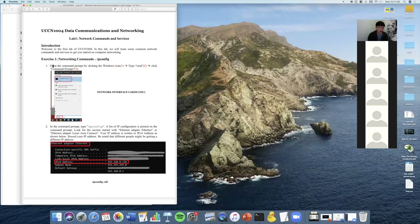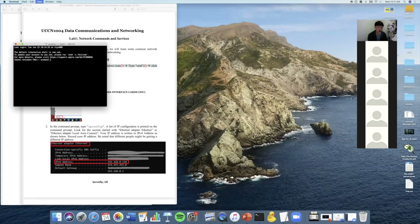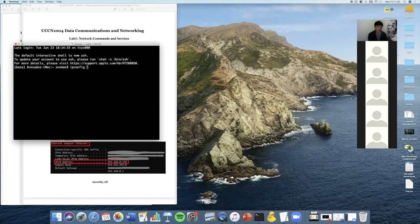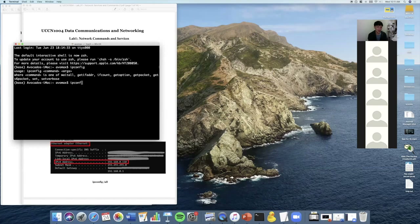To open command prompt, follow step number one. I can't show you command prompt because I'm using a Mac, so I'll use the Mac version which is the Terminal. Once you have command prompt up, type ipconfig and you'll see all your IP information. On Mac, the command is ifconfig instead of ipconfig — that's a little extra thing you should know.